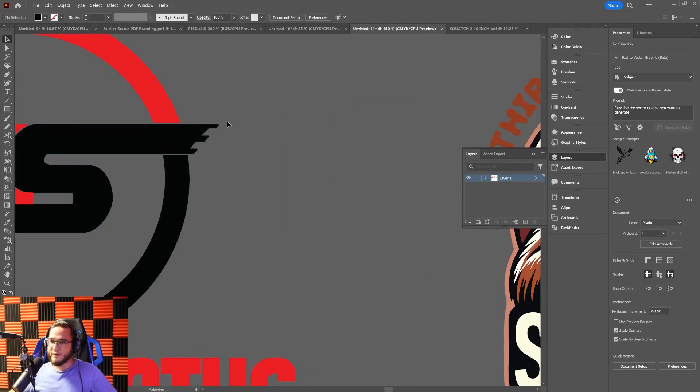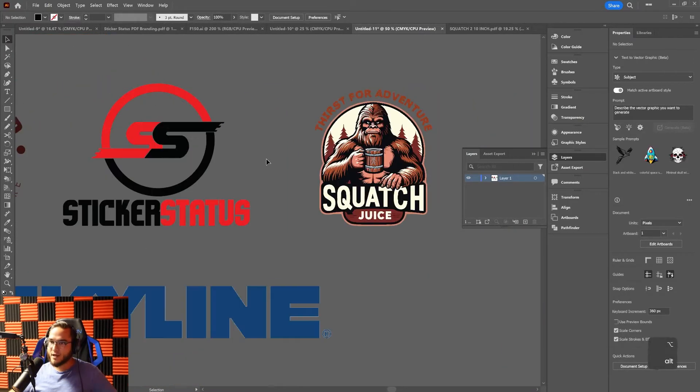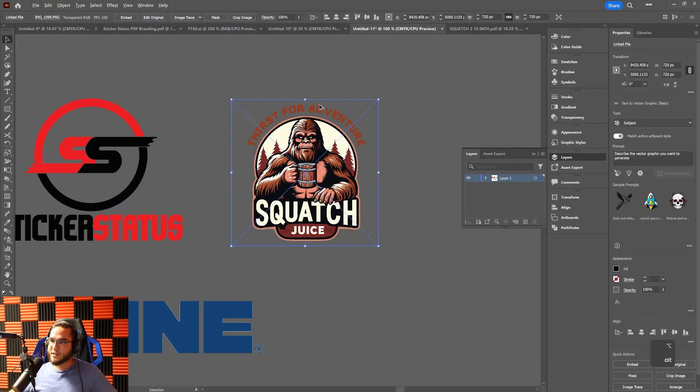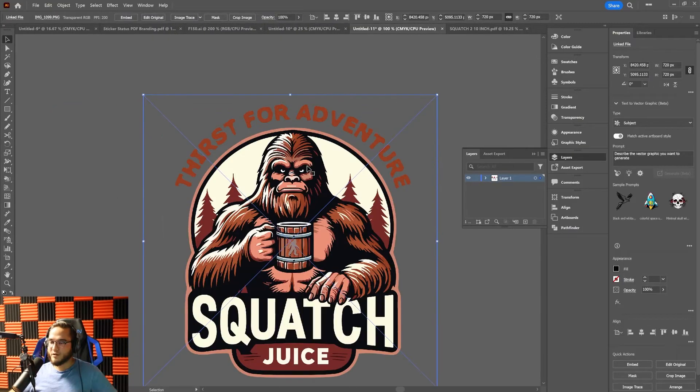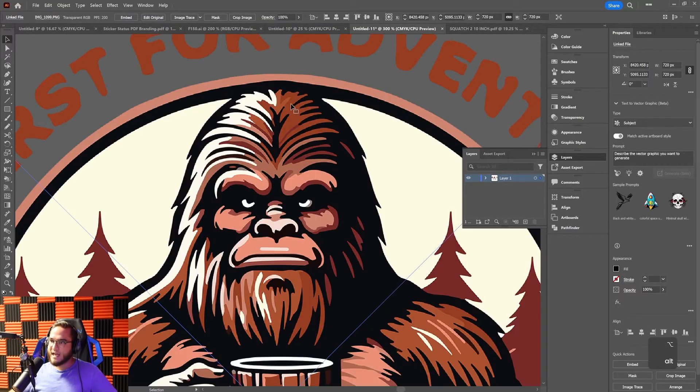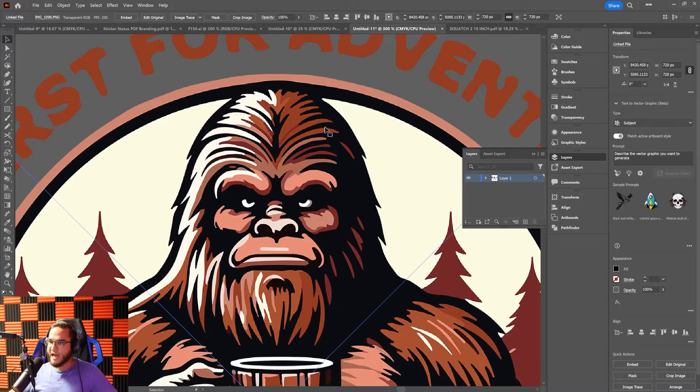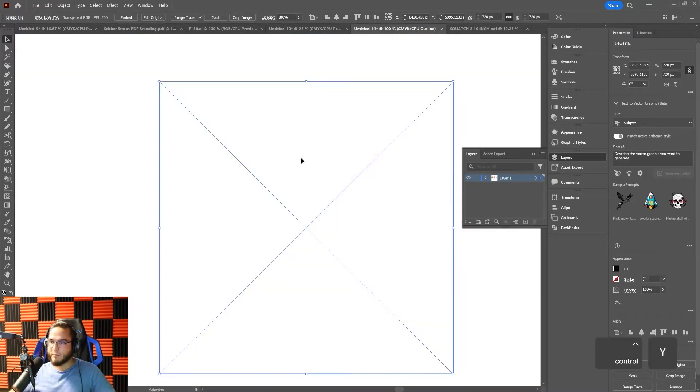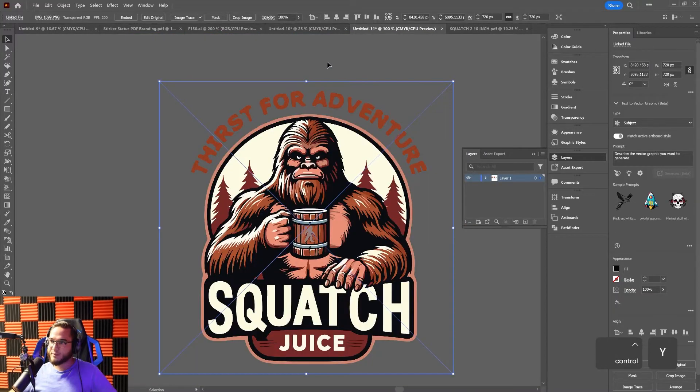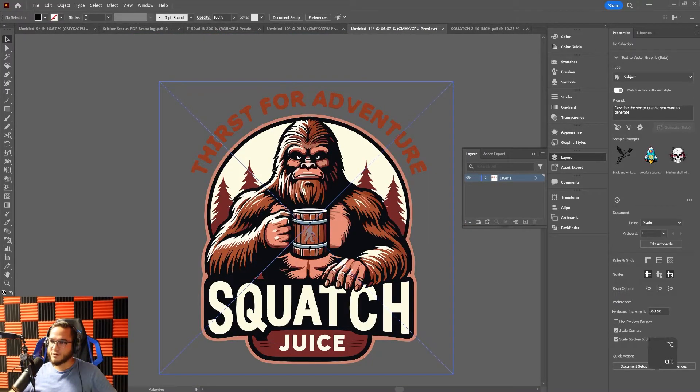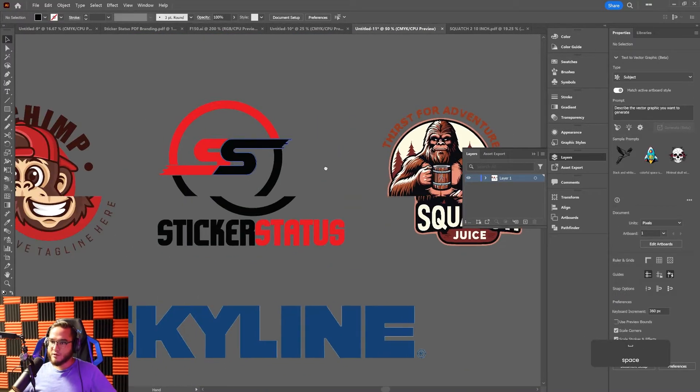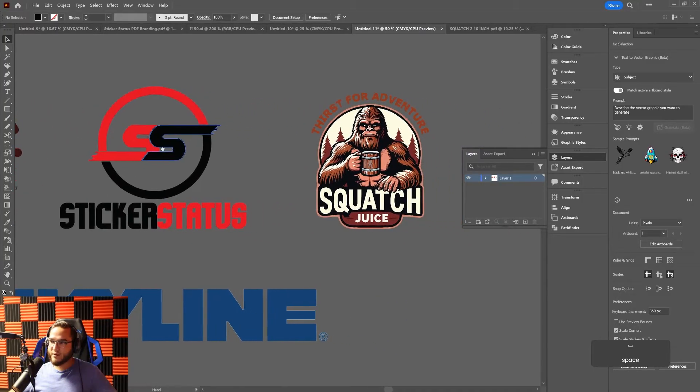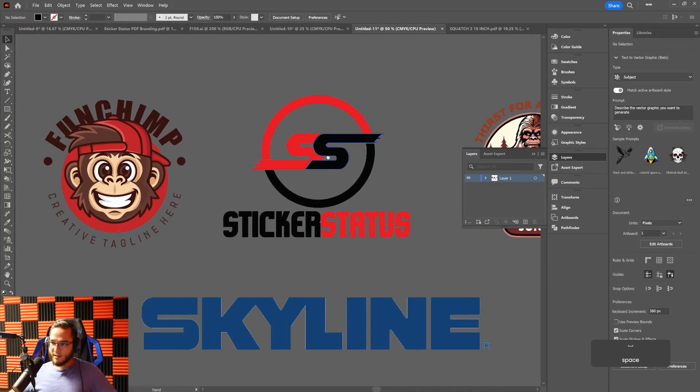The reasons you might need a vector image: vector images are used for things like stickers and embroidery. If you're getting hats done, you need a vectorized image because in order to do stickers or embroidery, it needs to have an actual path to follow versus just one giant block of pixels.